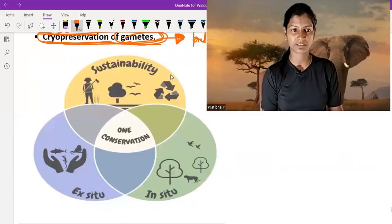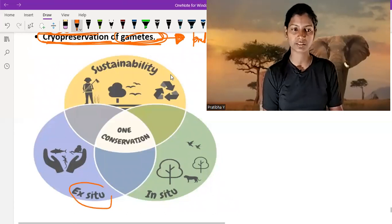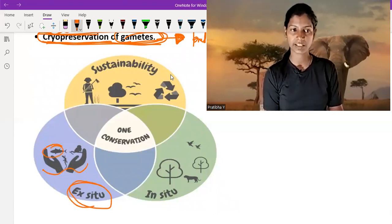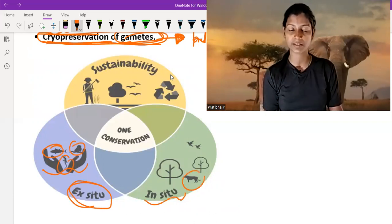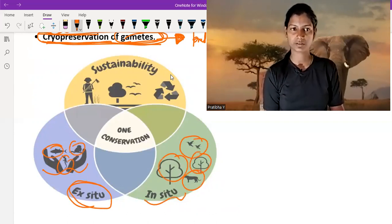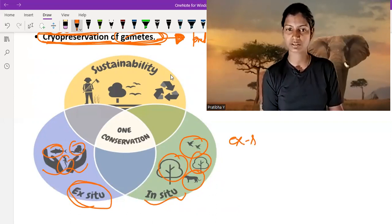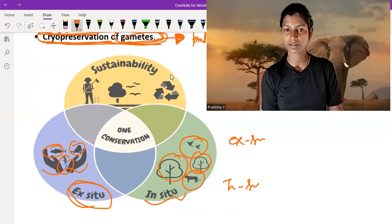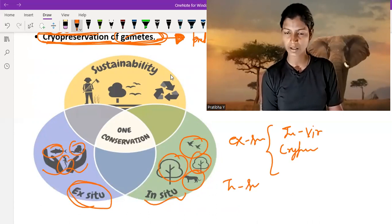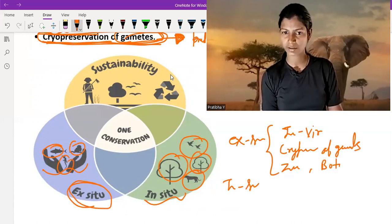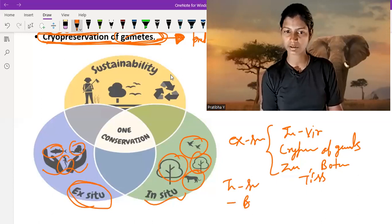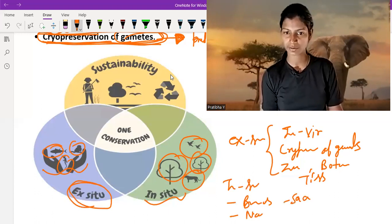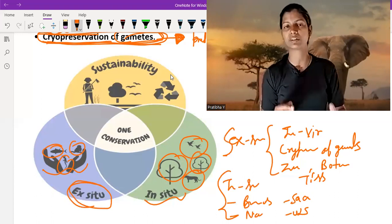I hope you understand what ex-situ conservation is. Through this picture you can clearly see ex-situ conservation — we human beings preserve animals and plants — and in-situ conservation, we preserve animals and plants in their natural environment. Examples of ex-situ include in-vitro fertilization, cryopreservation of gametes, zoological parks, botanical gardens, and tissue culture. Examples of in-situ include biosphere reserves, national parks, sacred groves, and wildlife sanctuaries.